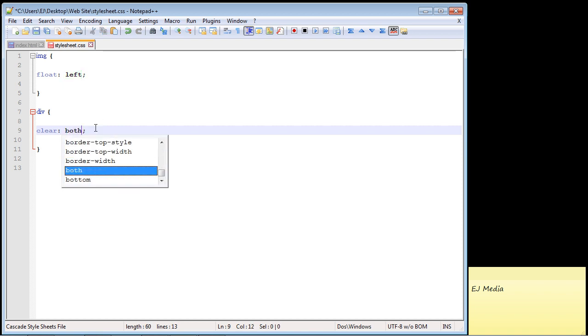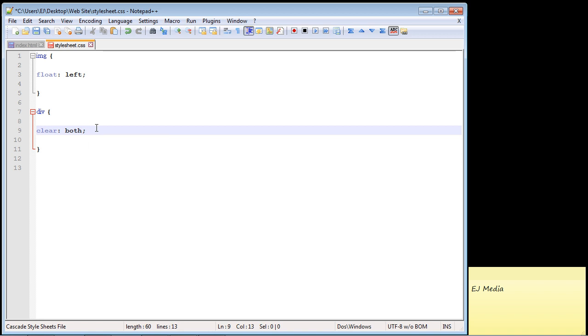That will basically cover any elements that are floated to the left and the right. Because chances are if you want to move elements below a floated element on the left you're probably going to want to do the same to any elements that are floated on the right. So that's usually what you're going to specify here is both.